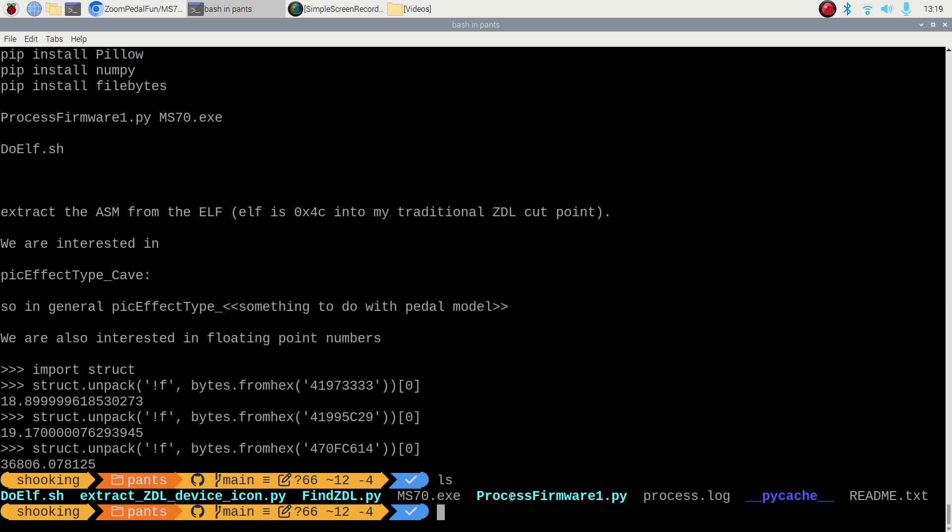And ProcessFirmware. So my ProcessFirmware reads this, splits it into a series of ZDLs. Then we use this extract ZDL device icon, which is based on Munchwell's ZD2 device icon extractor, and some work from this Elinx guy.